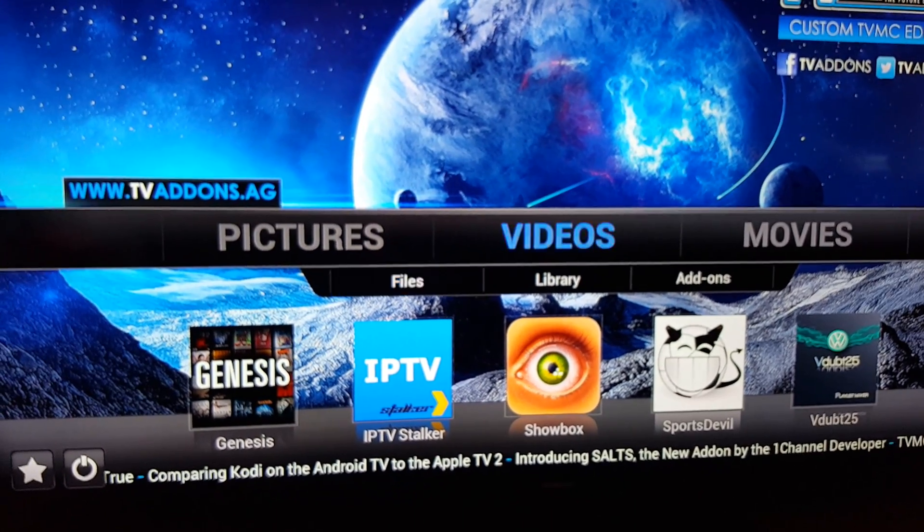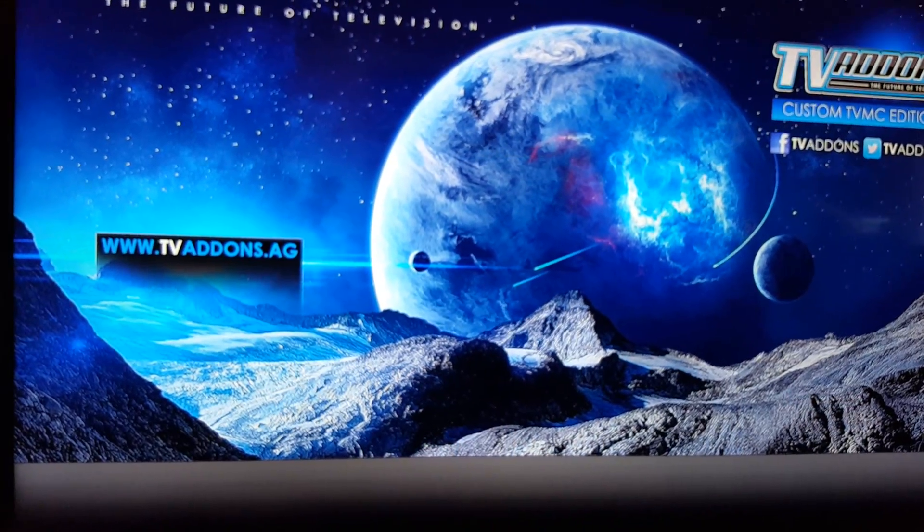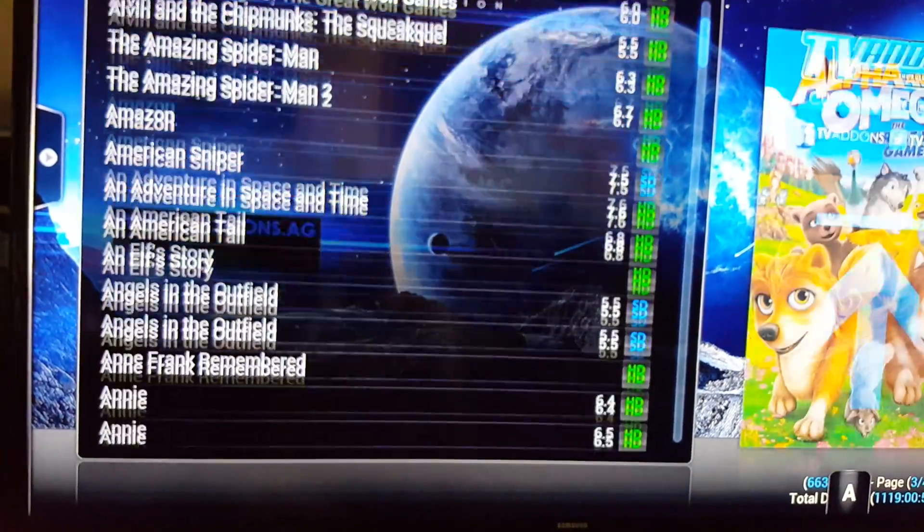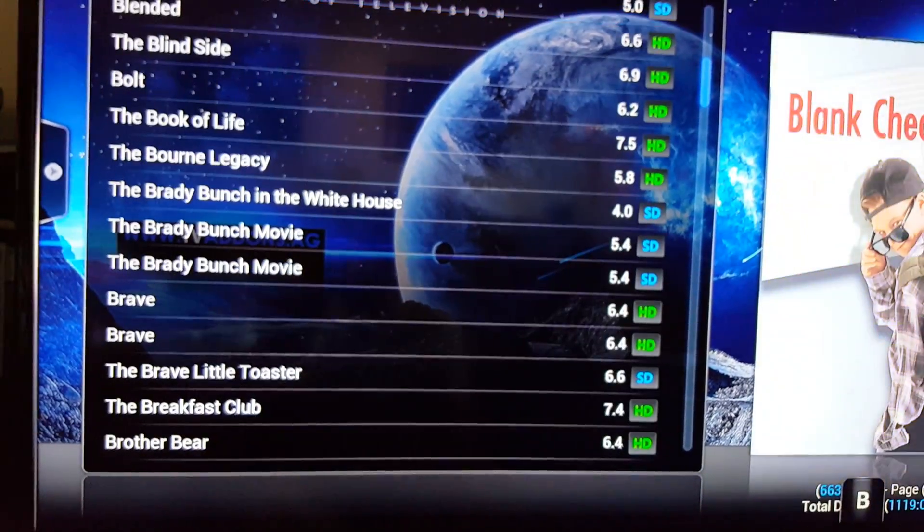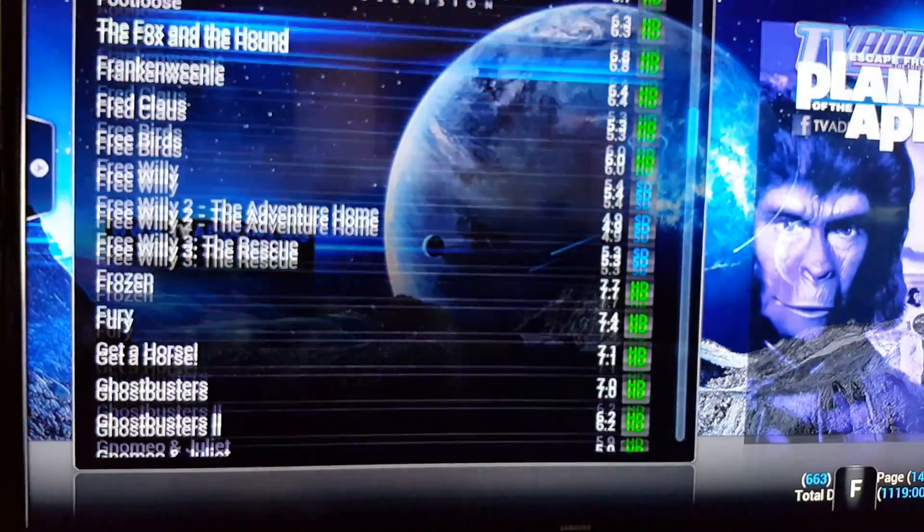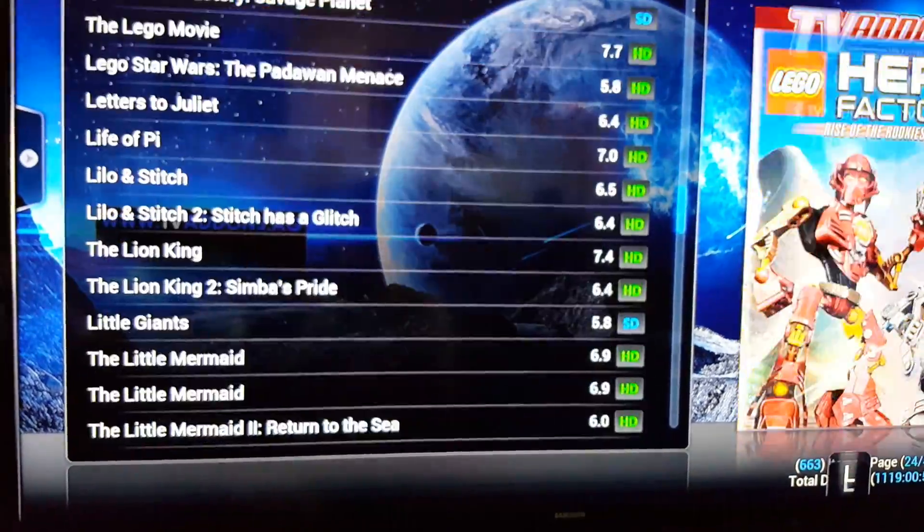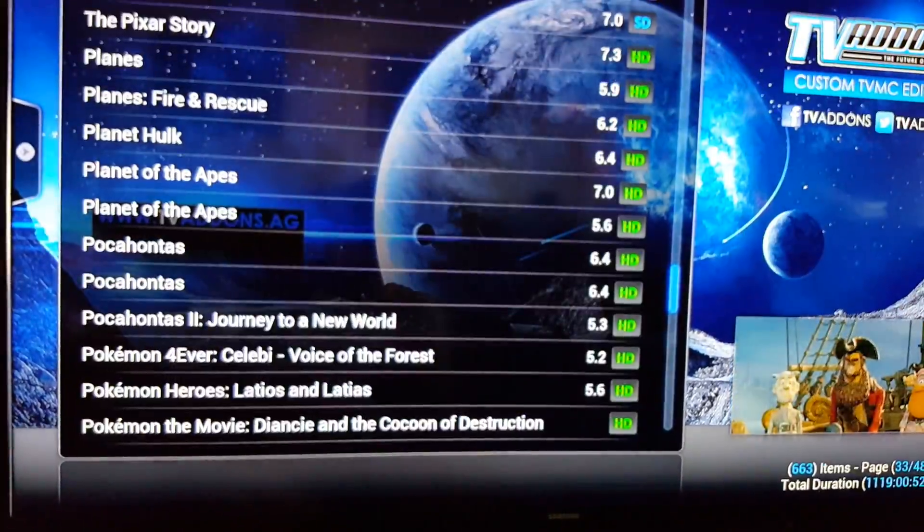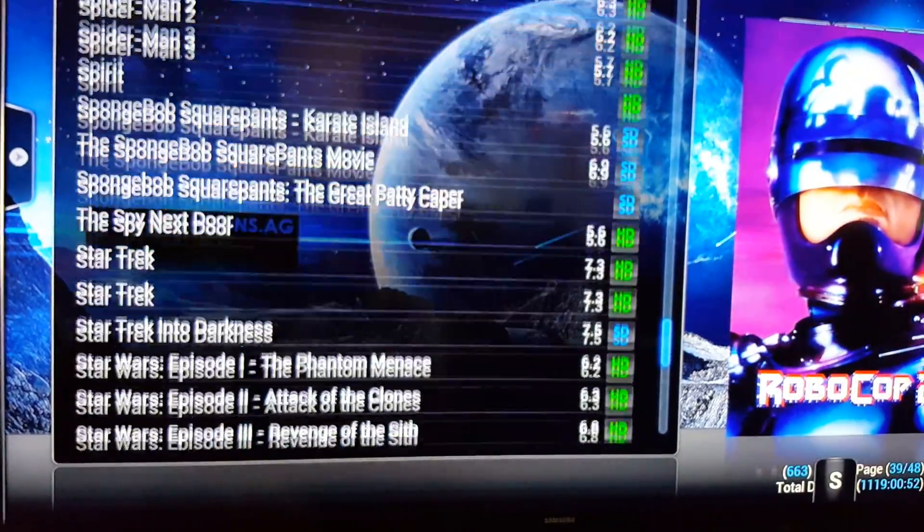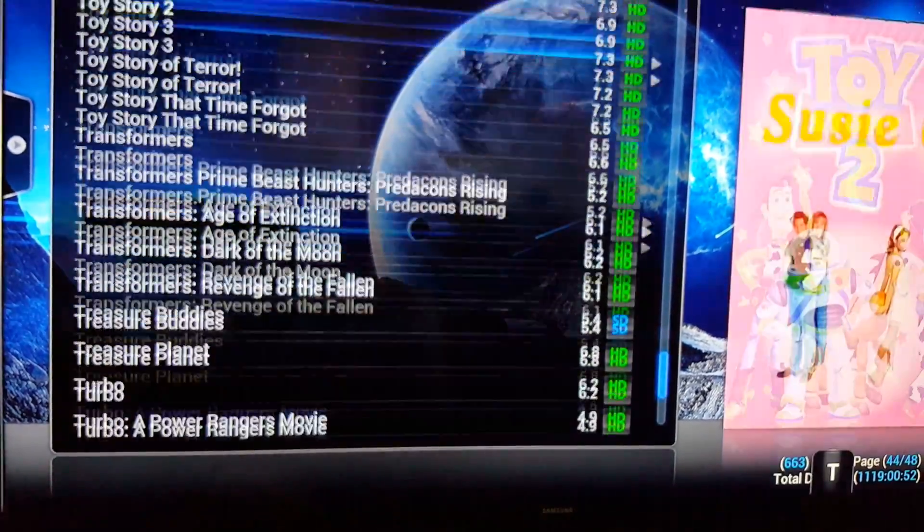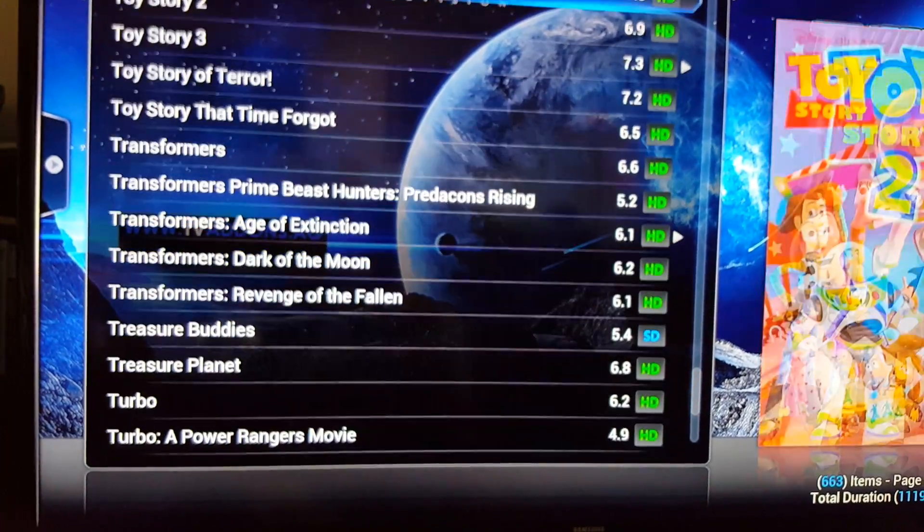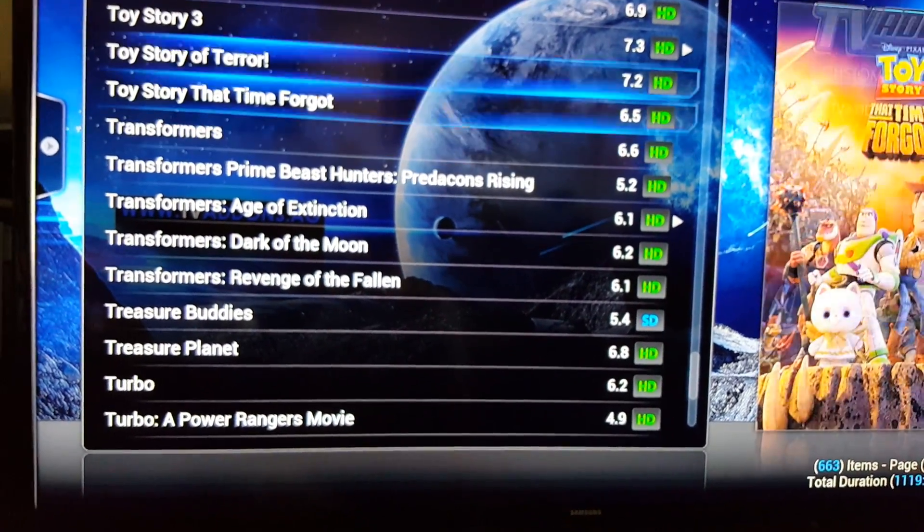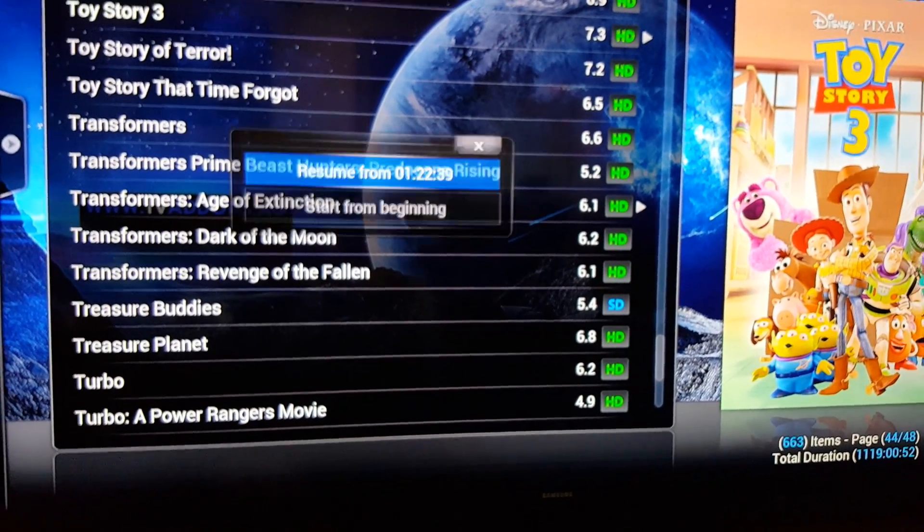So now I can actually show you one of these movies. Let's go under... You know what, let's go to Transformers, that's probably the best. I just passed it. Transformers. Oh, you know, Toy Story is actually another good one.